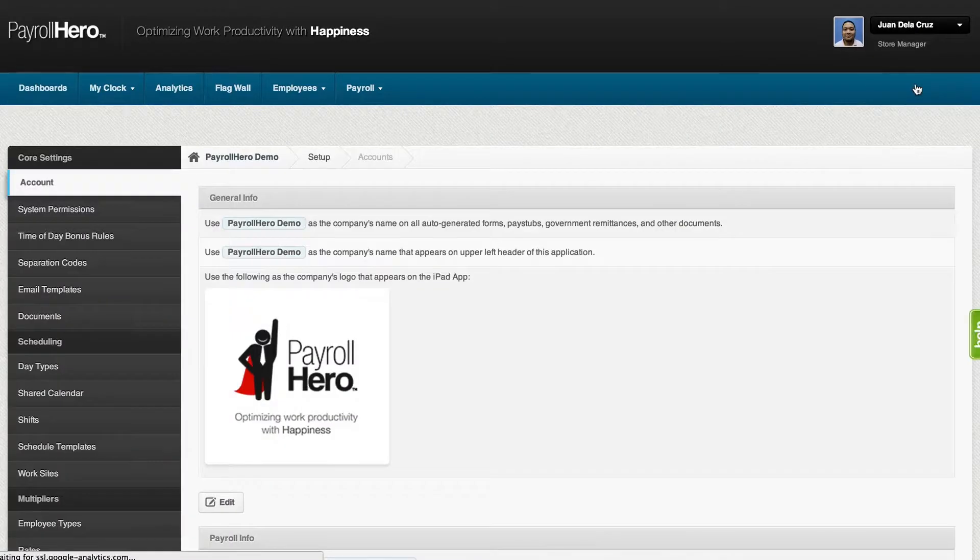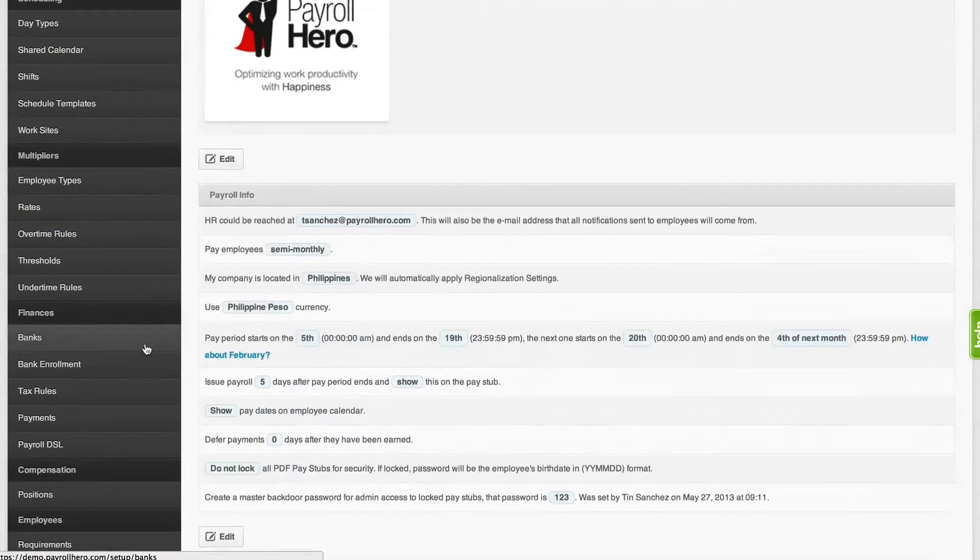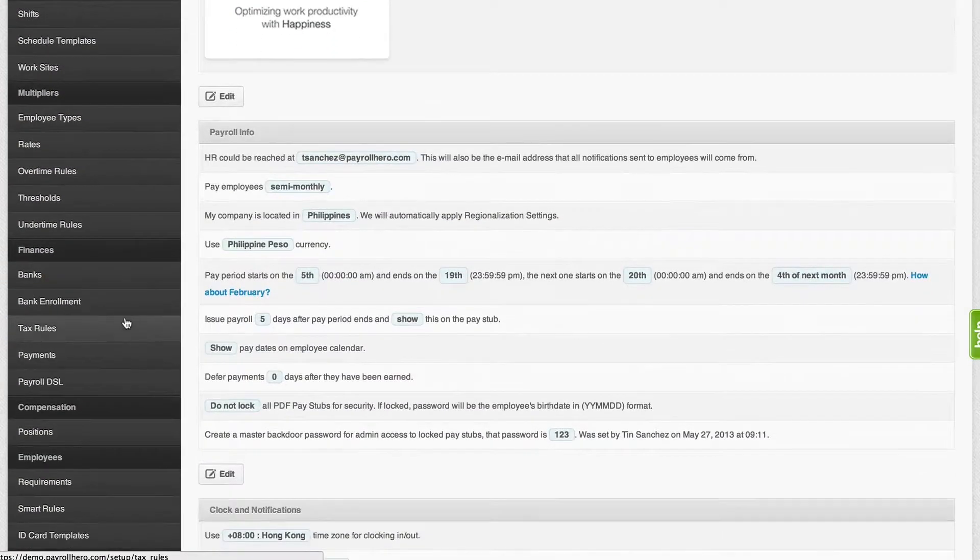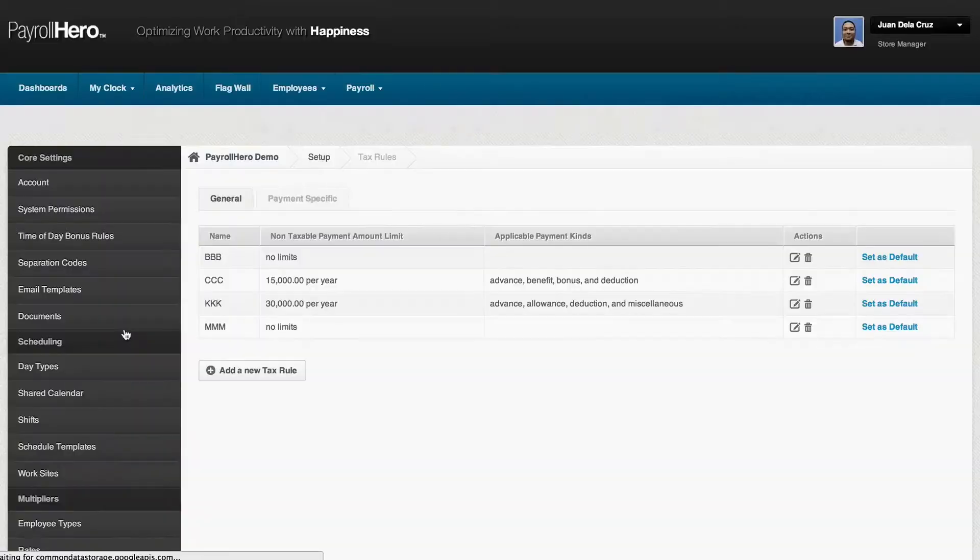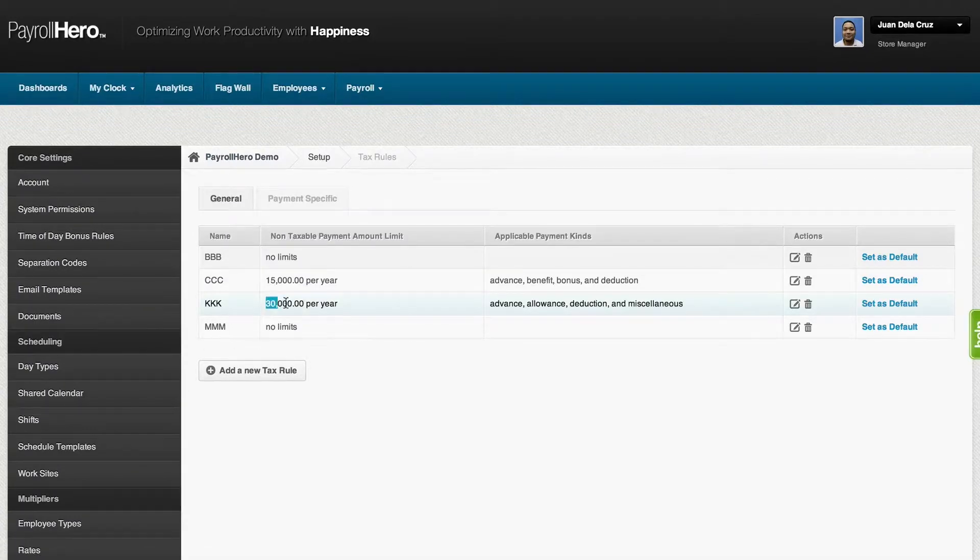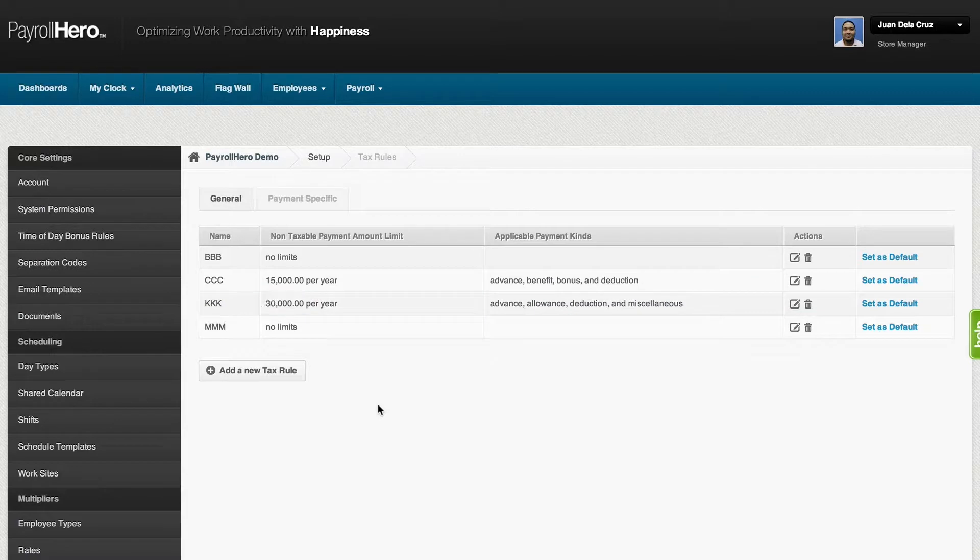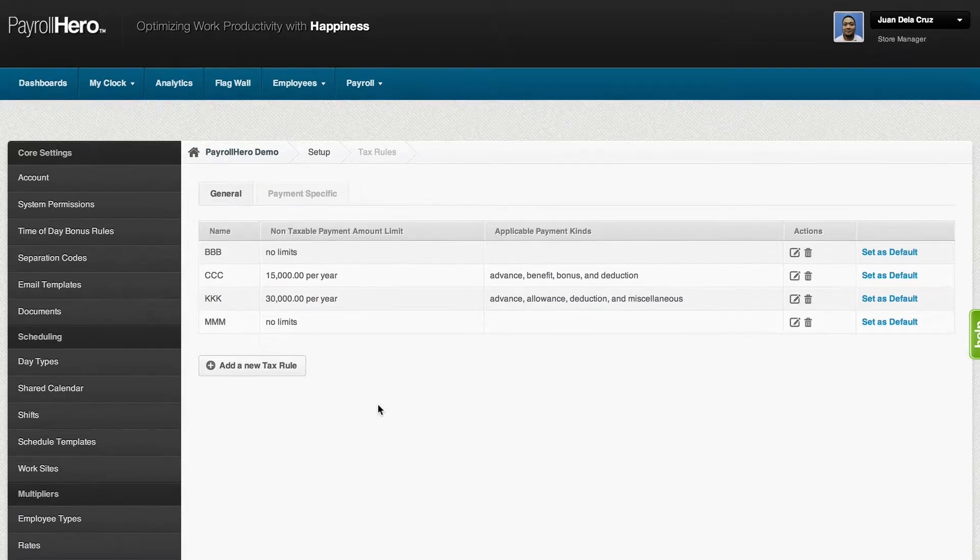On the settings page, if you scroll under the finance settings, you would see the tax rules. Here in the Philippines, there is a 30,000 pesos non-taxable amount limit. So this is where you can set that up.